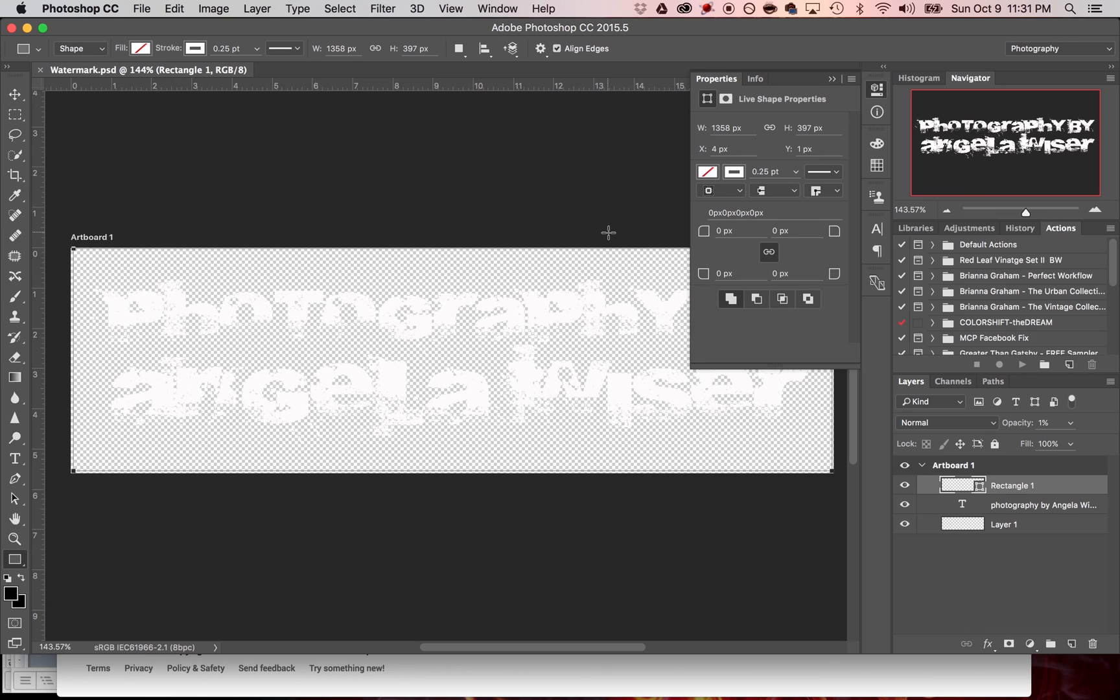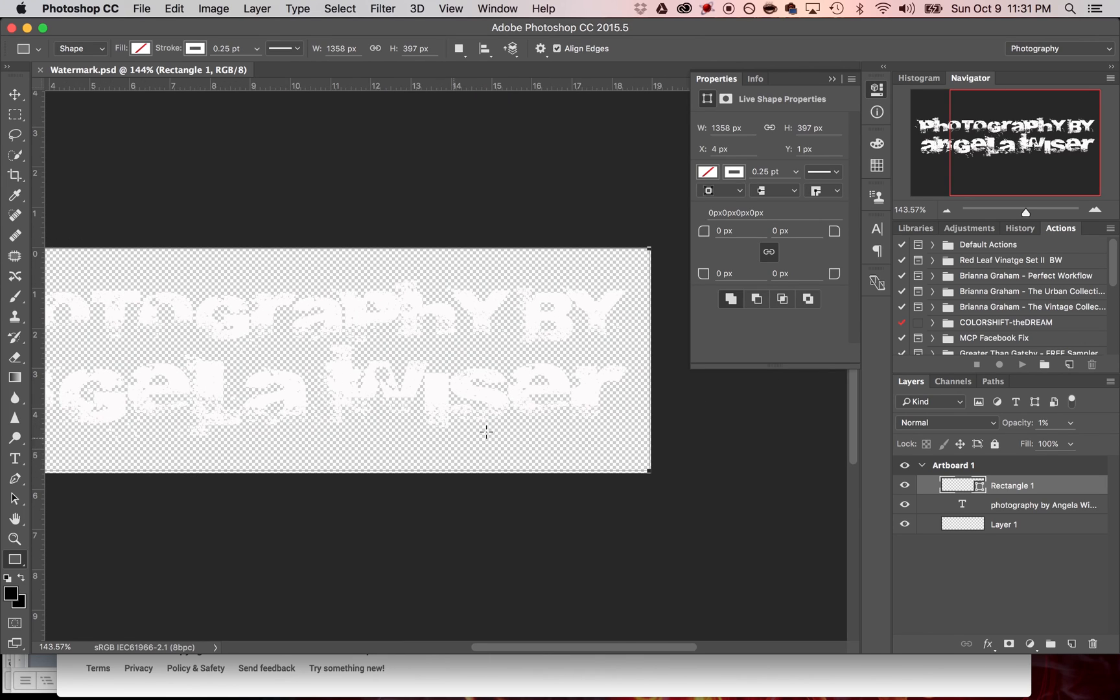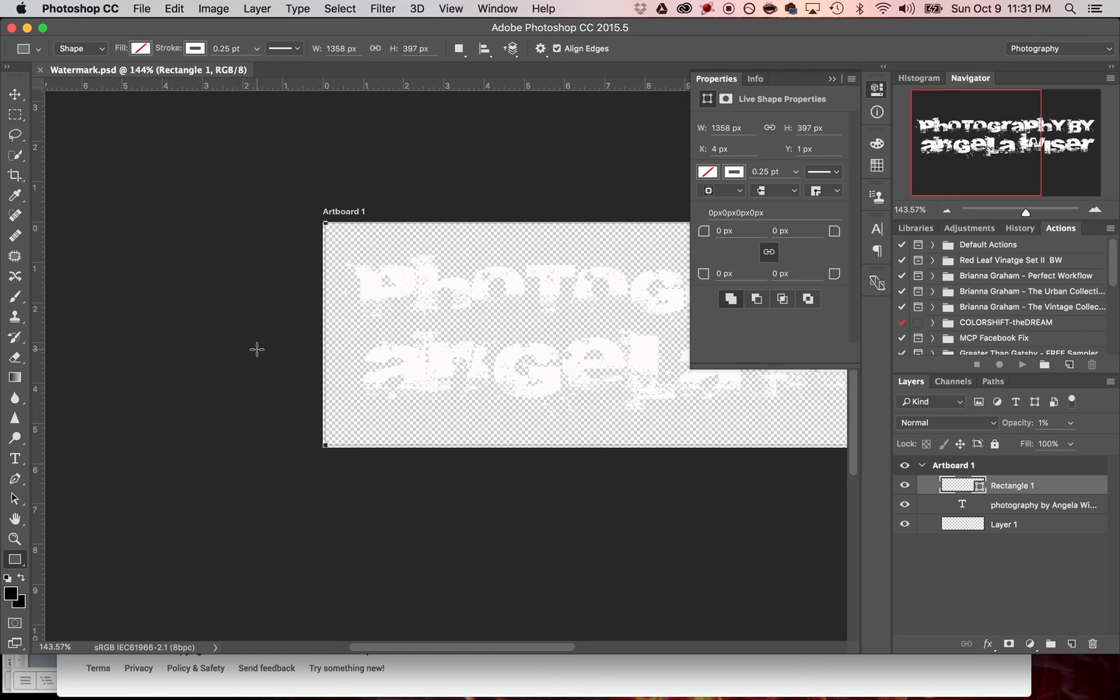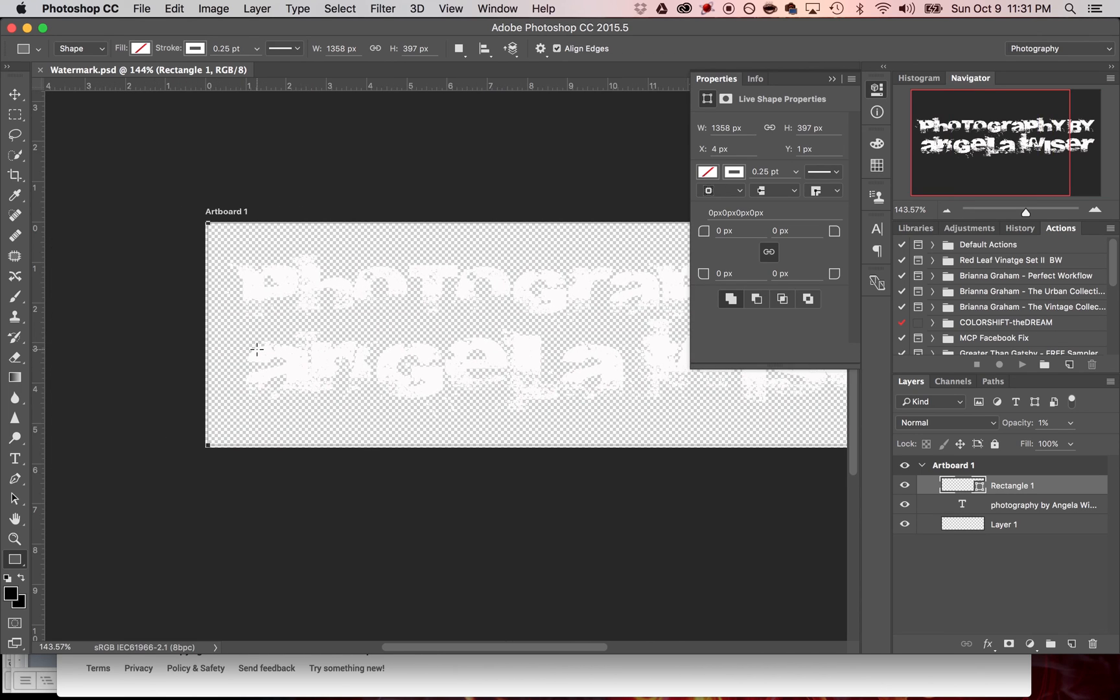What this is going to do is allow us to have a gap between the end of the image on any side so that we can make sure that it doesn't touch the sides when we use this as a watermark later.